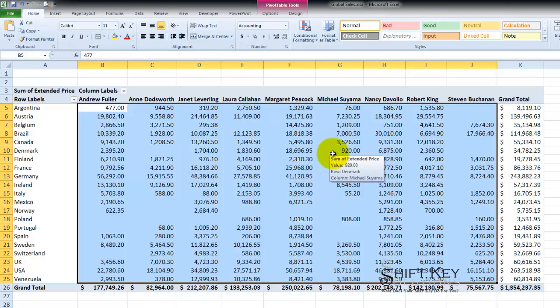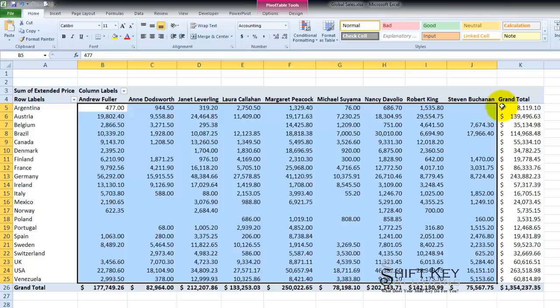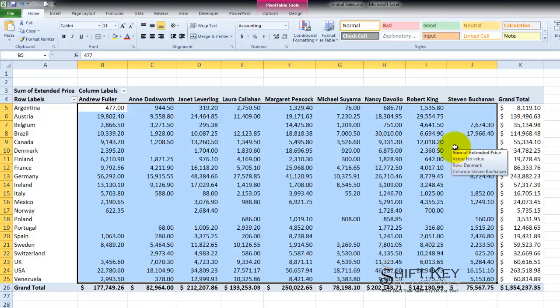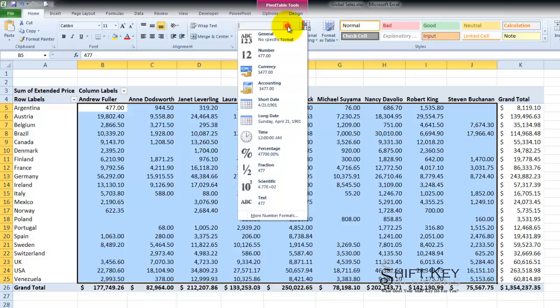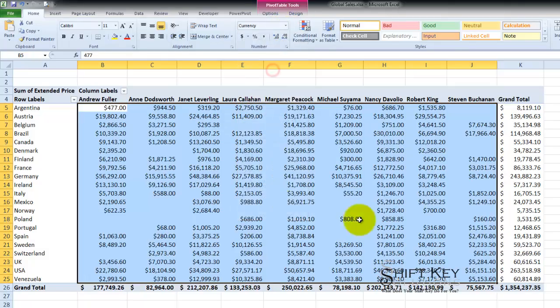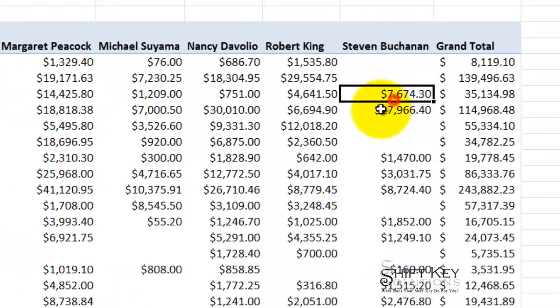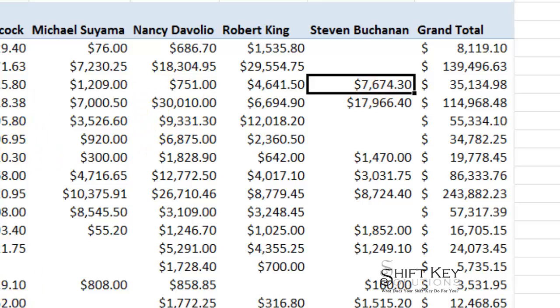It's real easy. The accounting format gives what's called a hard left dollar sign, meaning that the dollar sign is always on the far left. The currency format gives what's called a floating dollar sign. It hugs the numbers as we'll see here in a moment. I'm going to change this to currency. Look at that. That's kind of neat, huh?